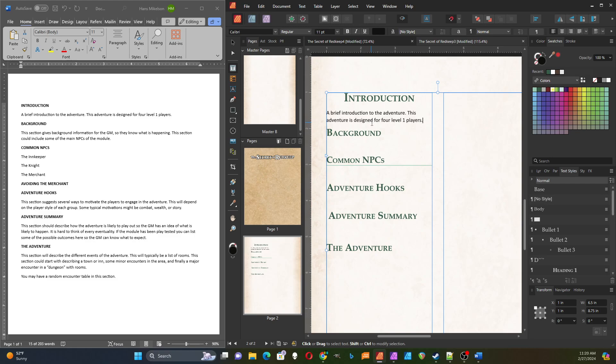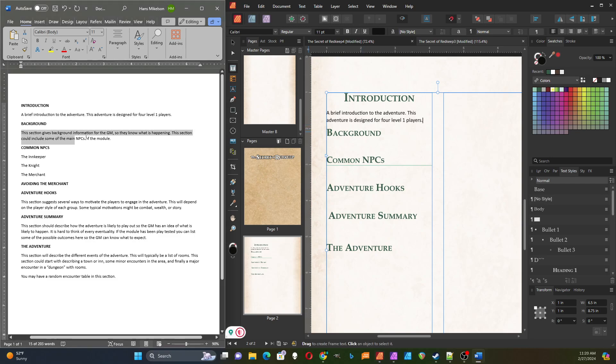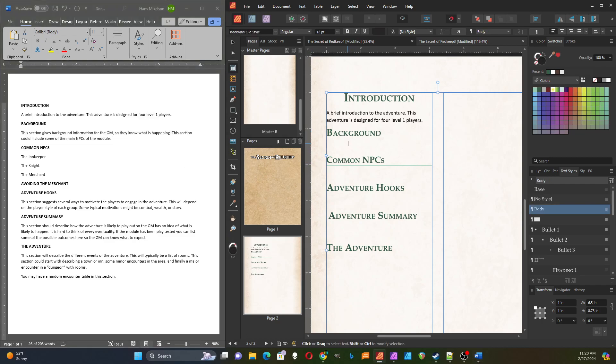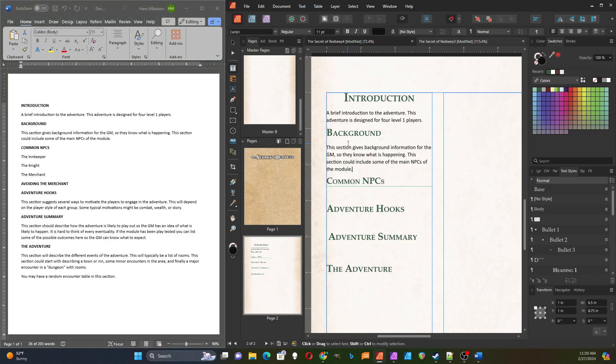Then I'm going to do the background. This would have GM information and provide a lot of background for the adventure—tell the GM what's going on. You might have the NPCs in here.